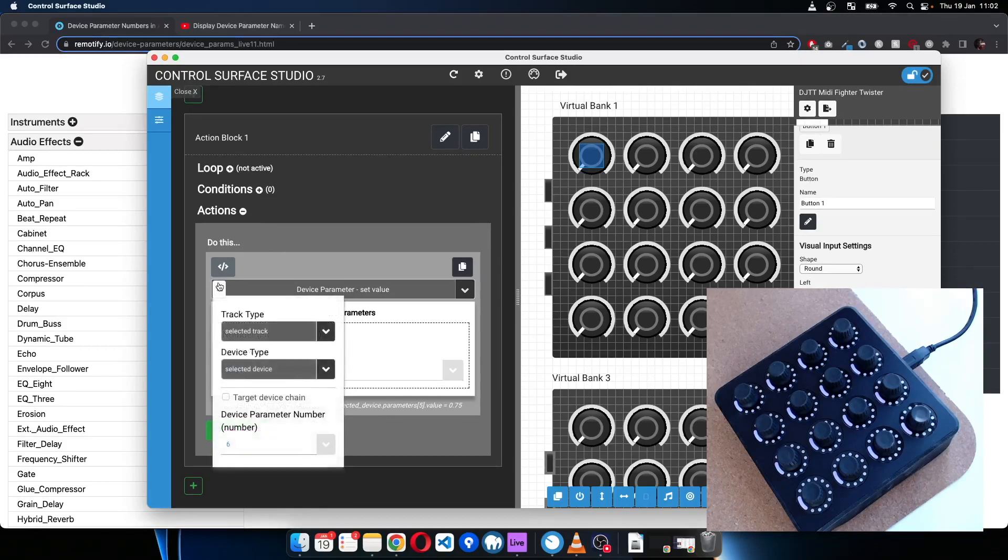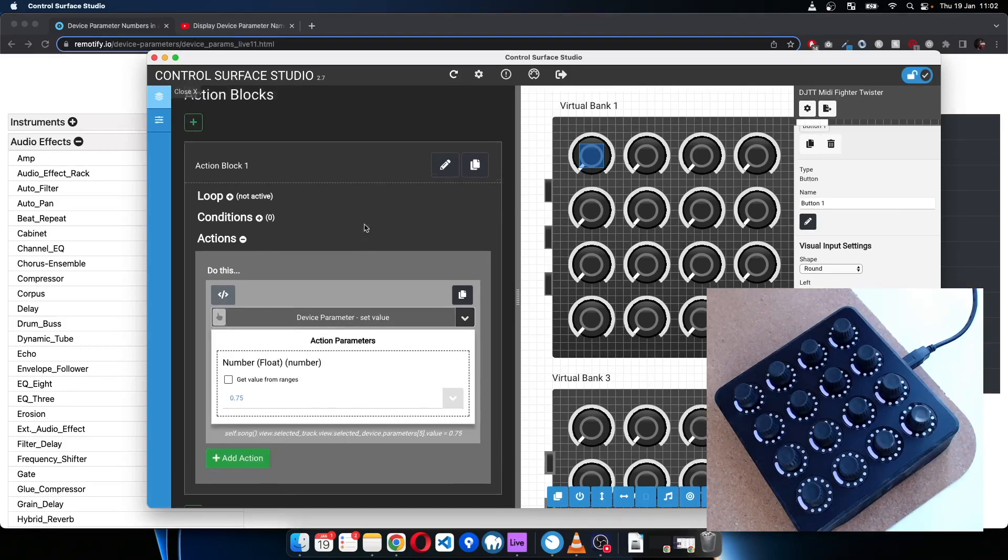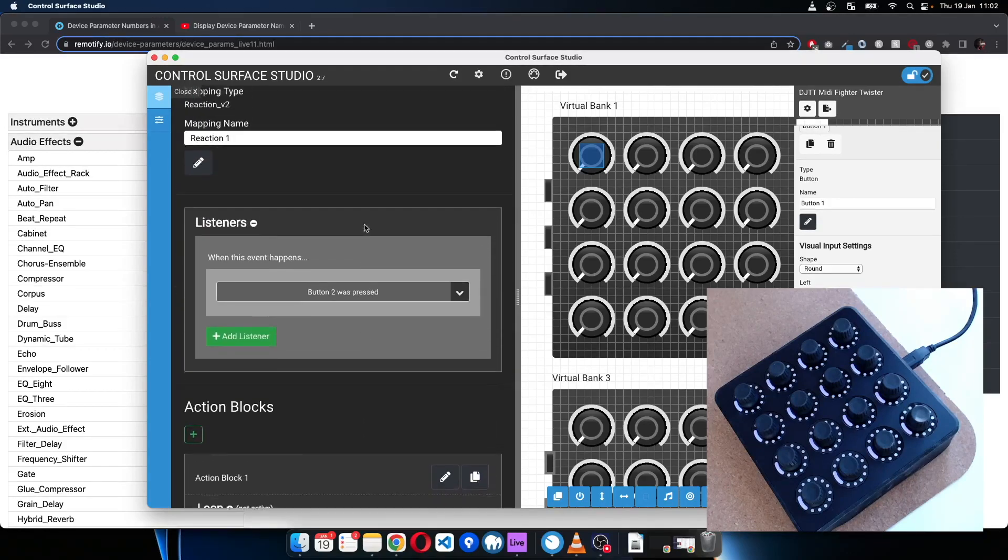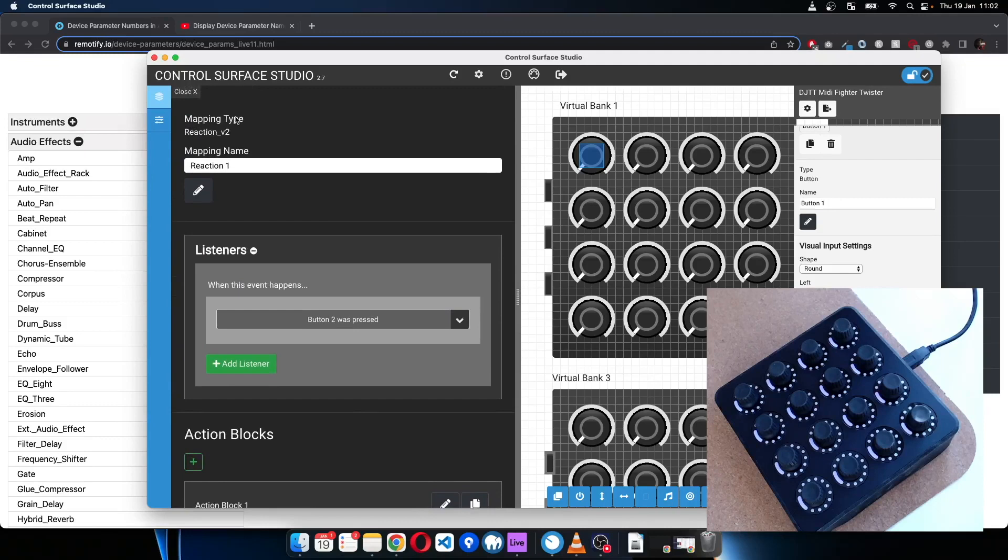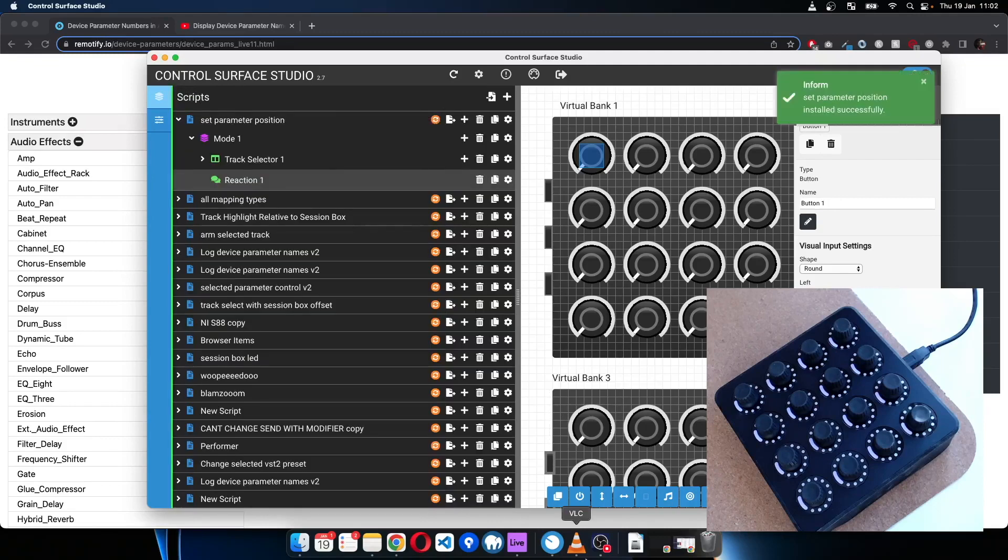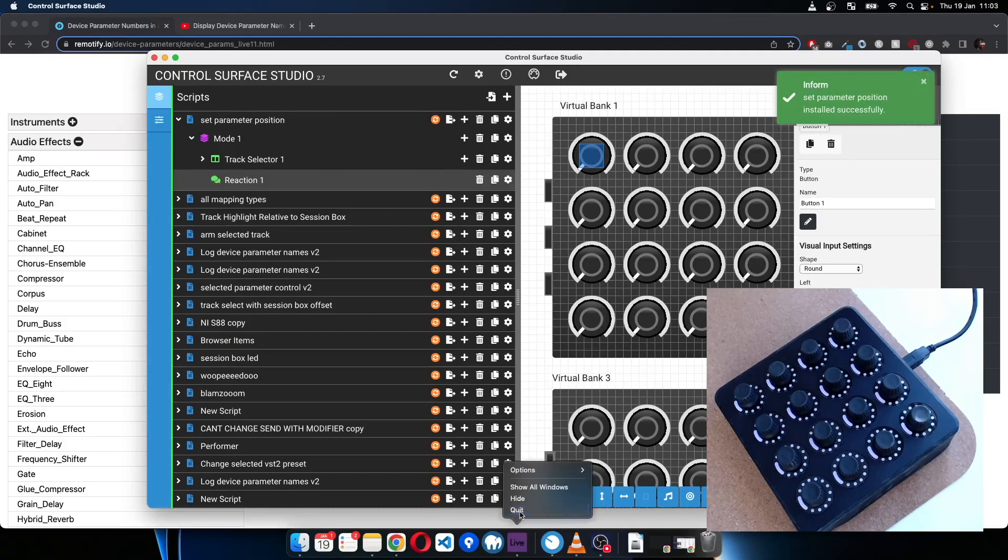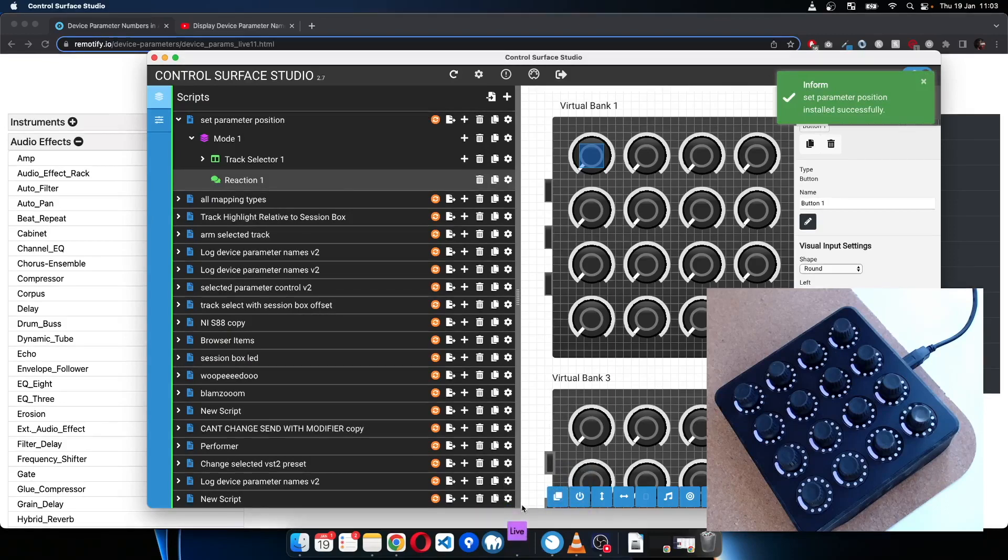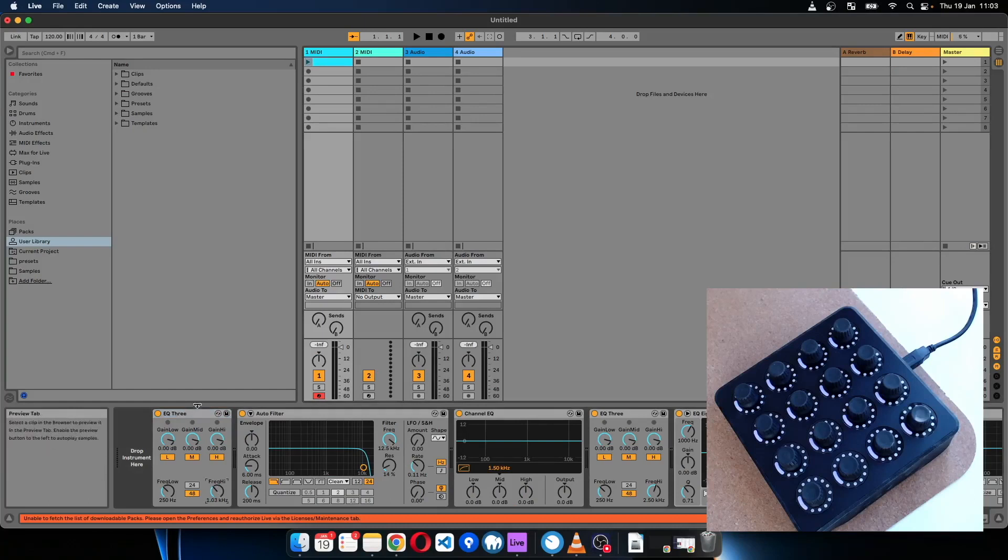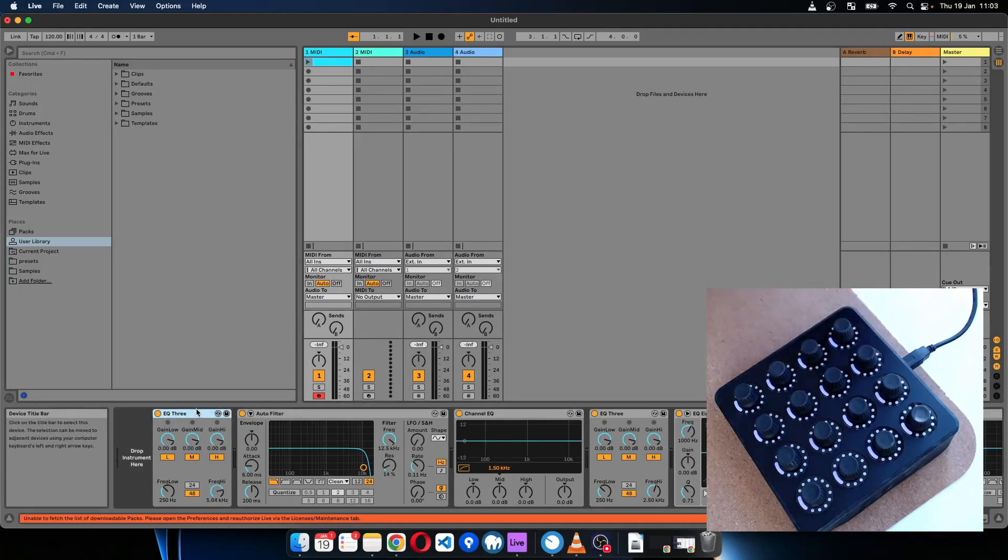And then that looks good. Close that, install it. Okay, so make sure this is selected, and now when I press it, it sets it to 0.75, not quite.